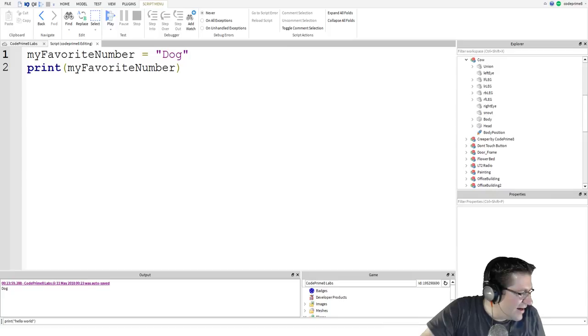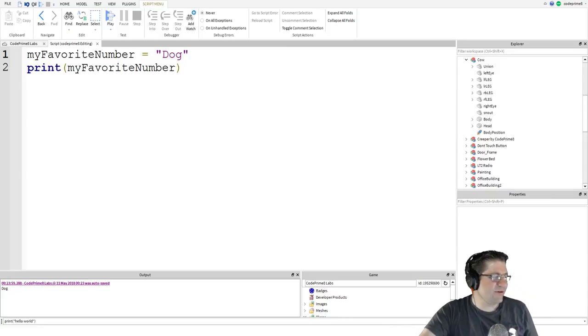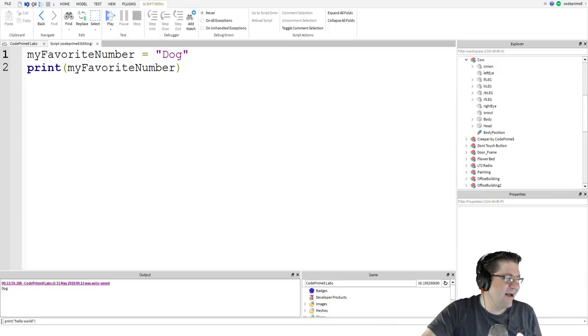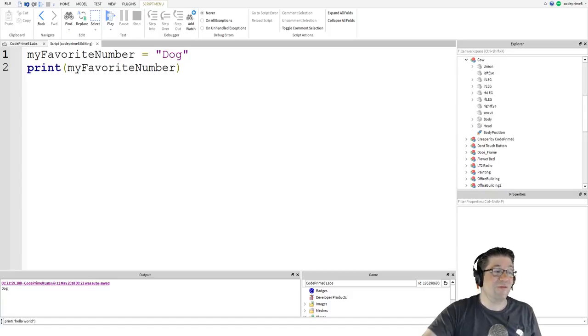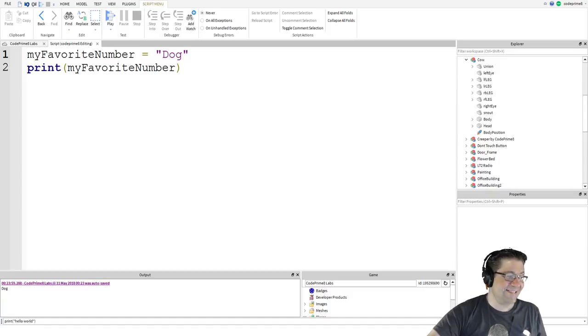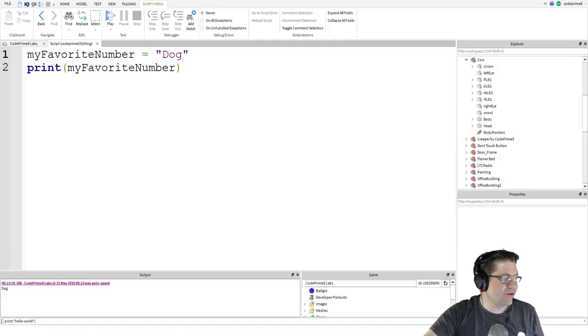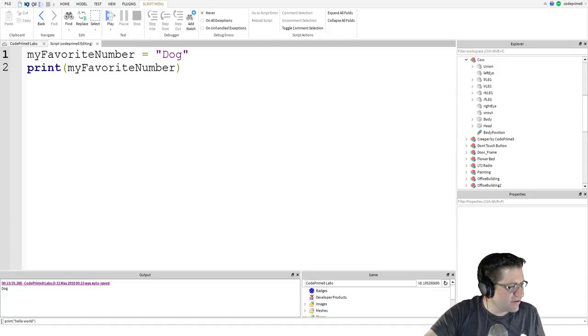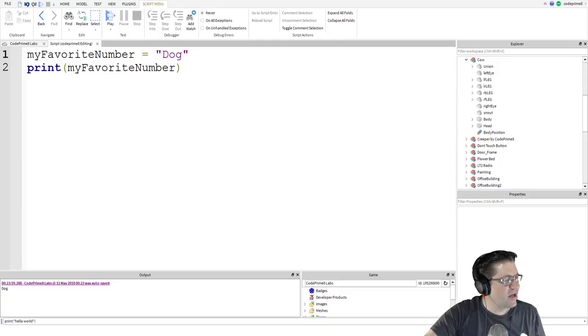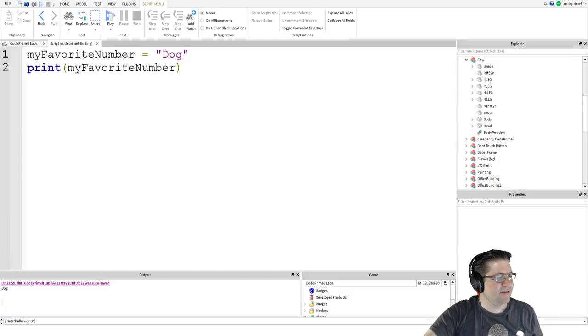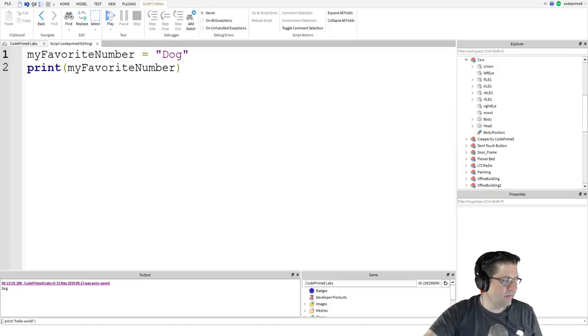Some words in Lua are reserved for special uses. Variable names cannot be named the same as these special words. For example, for and end, if, and while. Variable names should not be the same as functions. For example, you technically could use the word print as a variable, but it would ruin your program. Let's try that, by the way. Let's say print equals cat and put it in quotes.